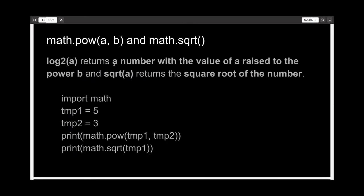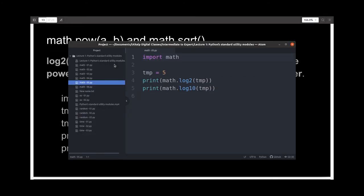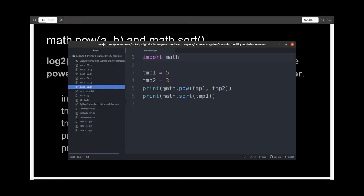And we have the power and square root functions. When you use power with two arguments, it will raise the first argument to the power specified in the second argument. Square root is simply the square root of the argument.